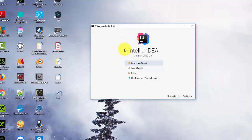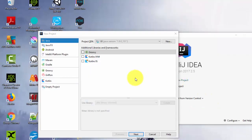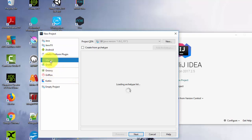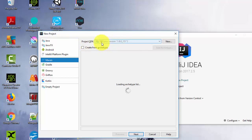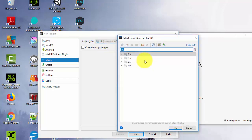After installing IntelliJ, you should get the welcome window. Click on 'Create New Project', then choose Maven as the project type. Make sure you also have the Project SDK selected — it should show a Java version. If not, navigate to the path where you installed Java and select it.